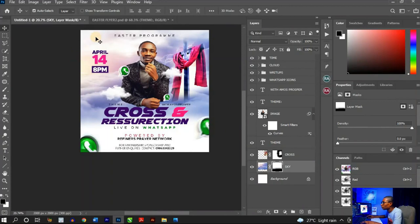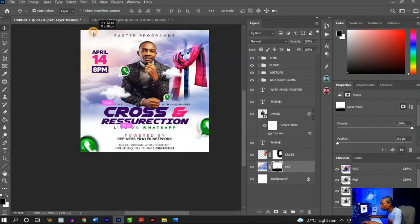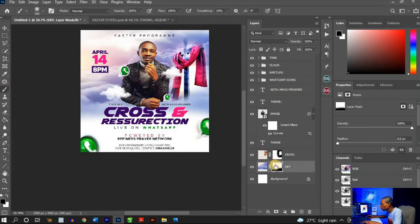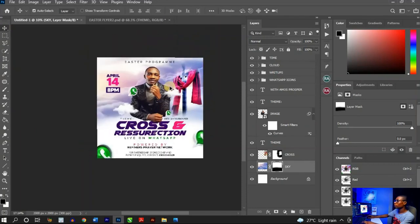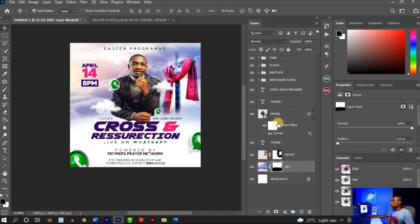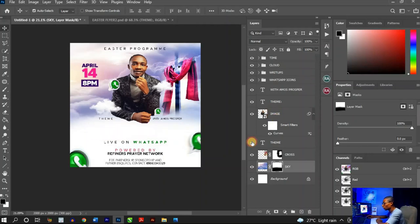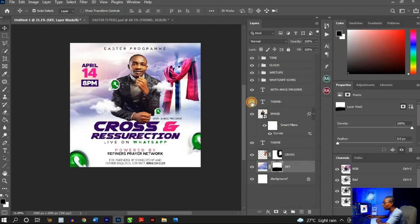I need to brush the background a little — take it up slightly. Select the layer mask, make sure the brush foreground is set to black, and brush out the areas where the white is too strong, so we get a clean, smooth transition in the background.